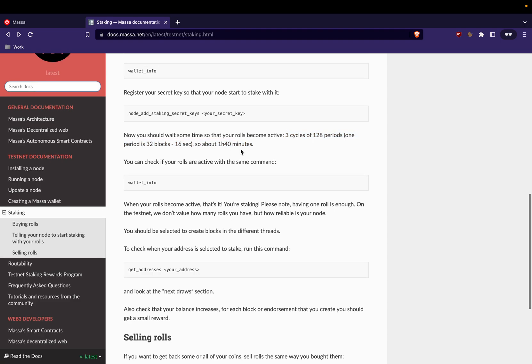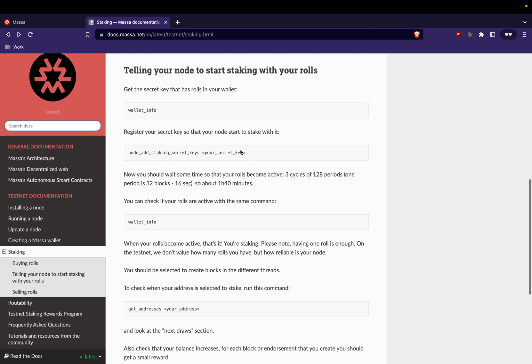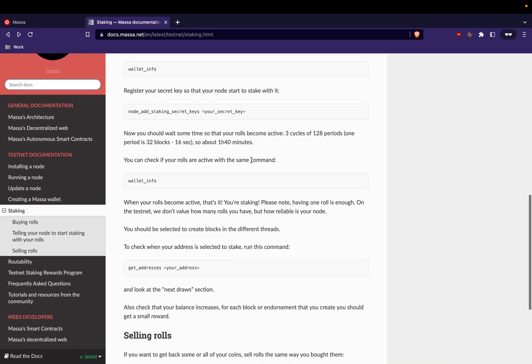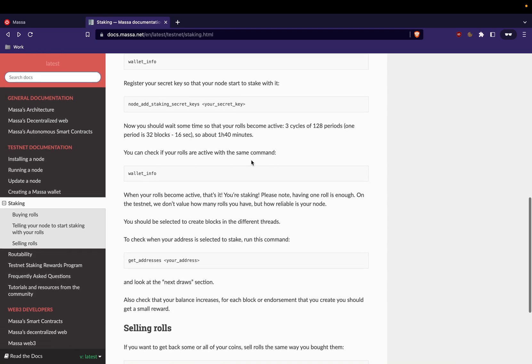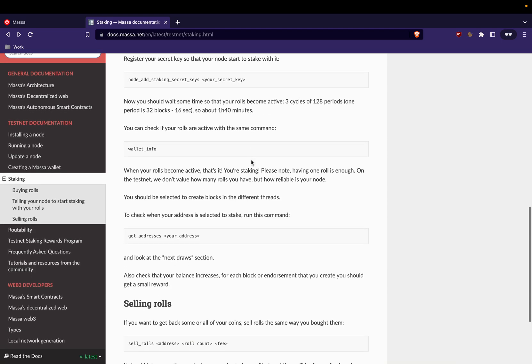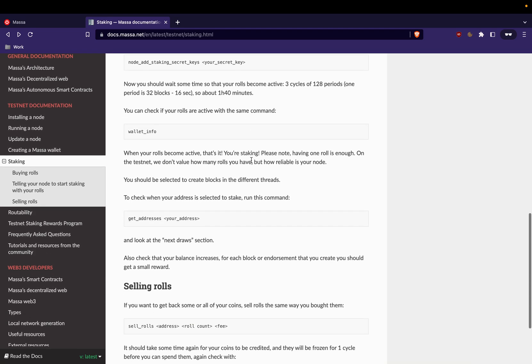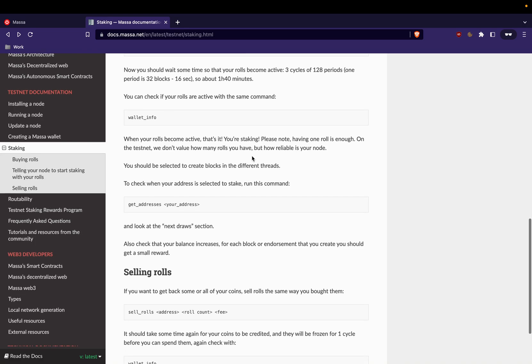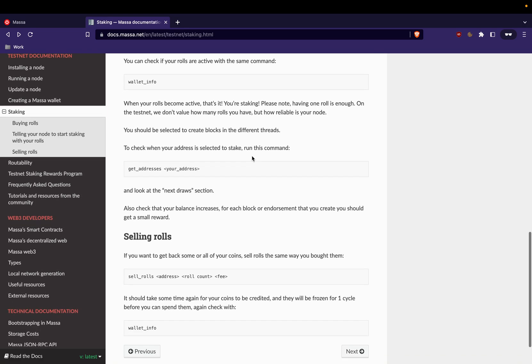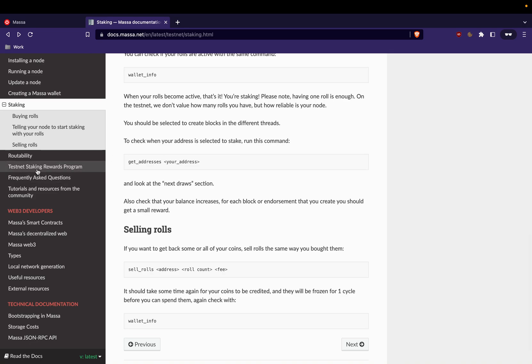But I think you have to wait before starting. Yeah, this is the information. You should wait sometimes so that your rolls become active, so three cycles of 128 periods, so it's about one hour and 40 minutes.